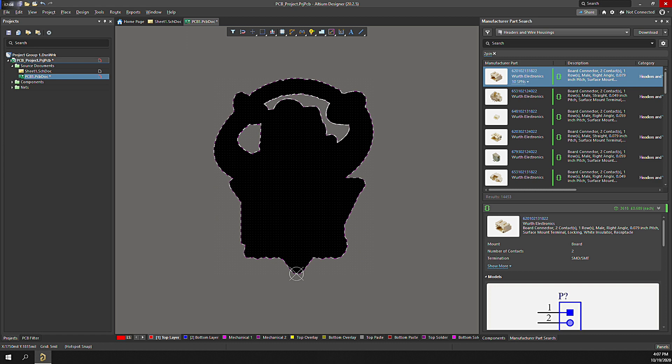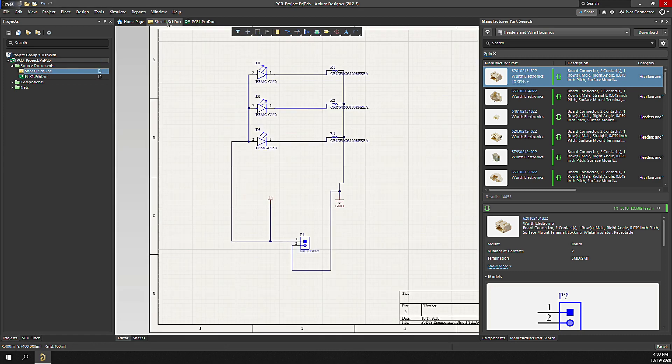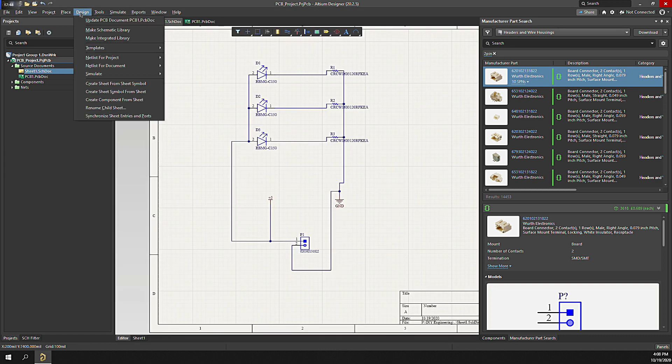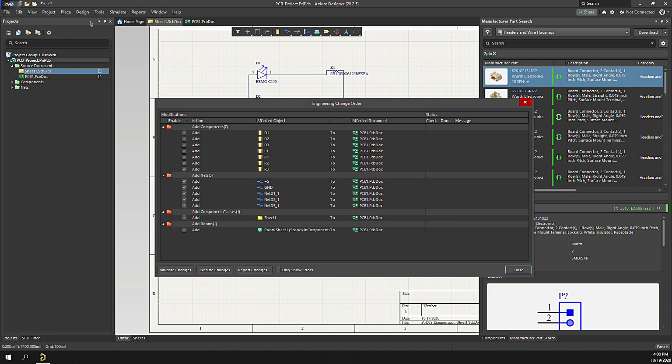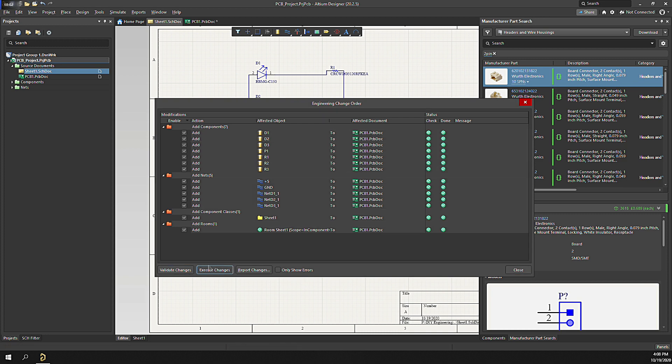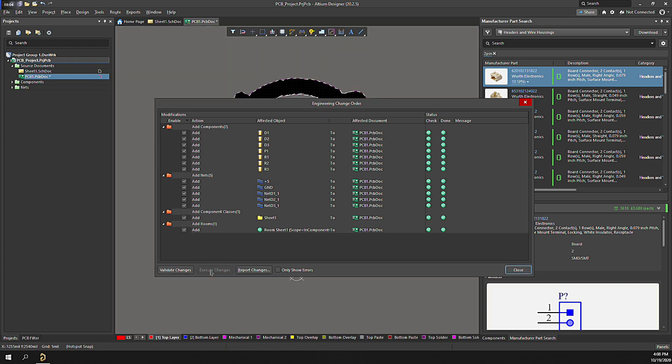Next, let's transfer the components from the schematic to the board. Select the schematic document. Click Design, Update, PCB document. Click the Validate Changes, Confirm No Errors, then click Execute Changes. Next, in this case, let's move components to their locations.